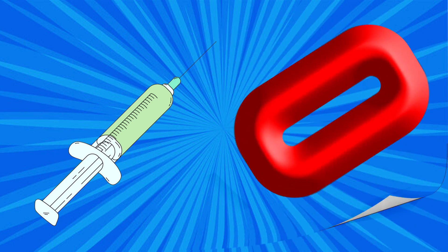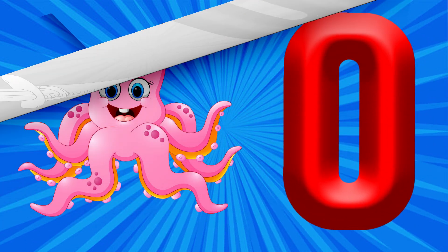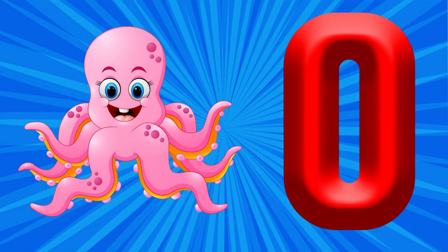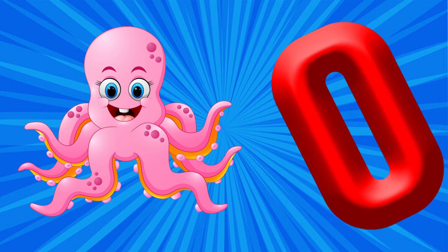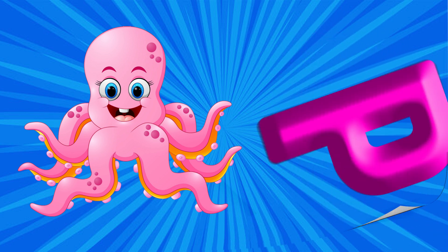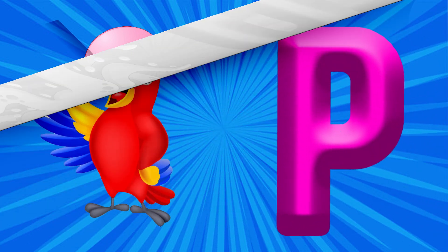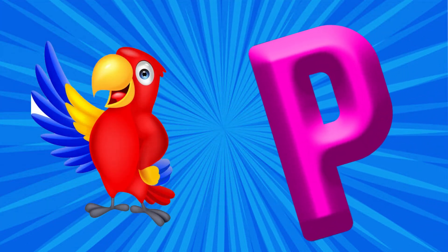O is for Octopus, O, O, Octopus. P is for Parrot, Pa, Pa, Parrot.